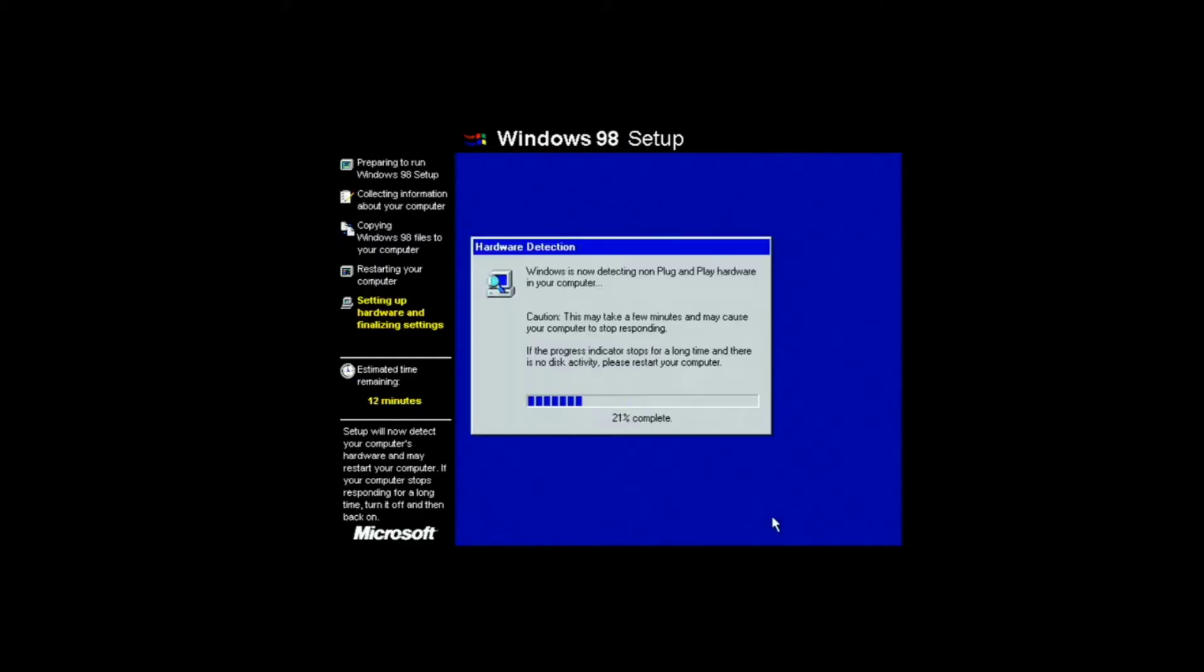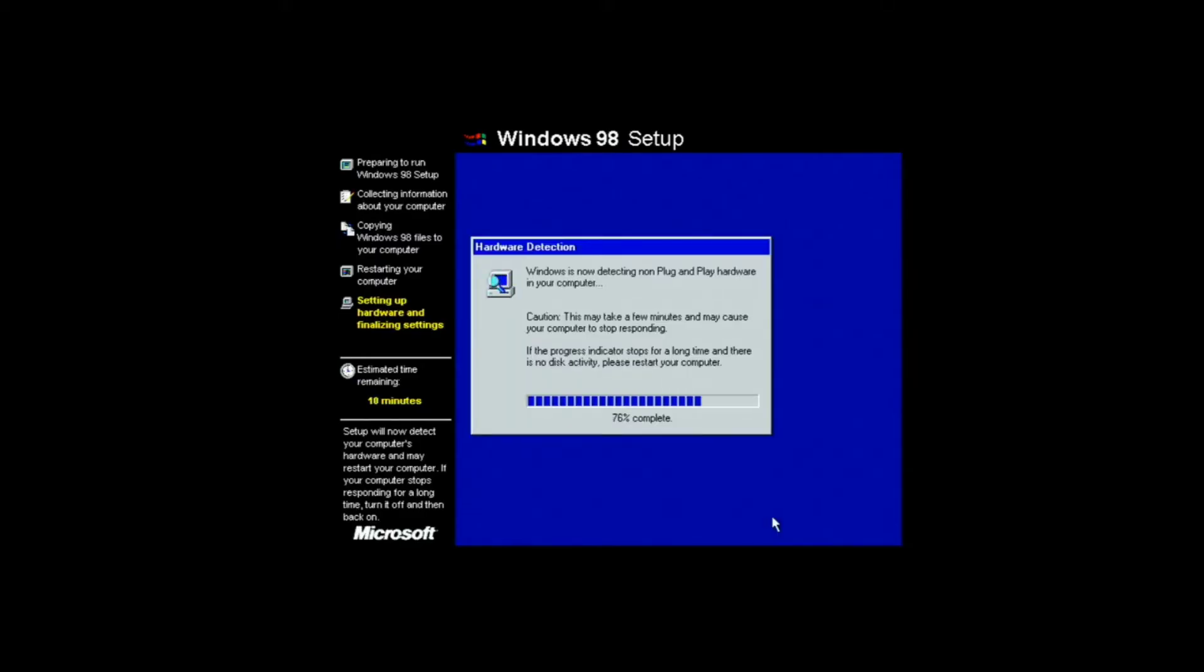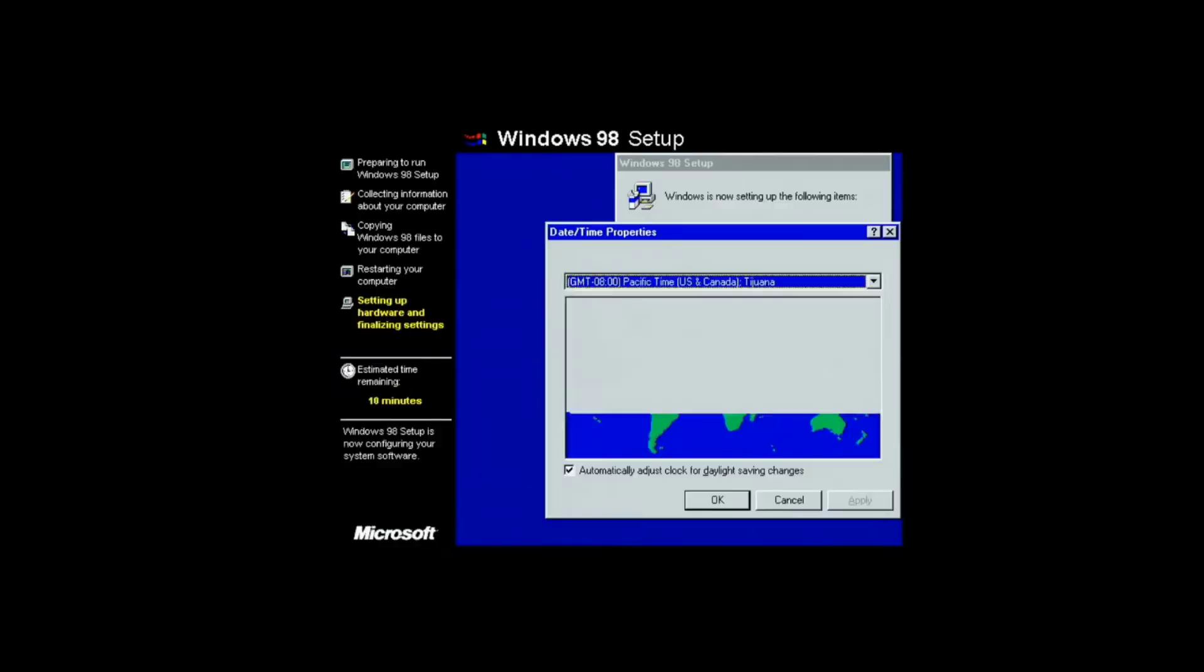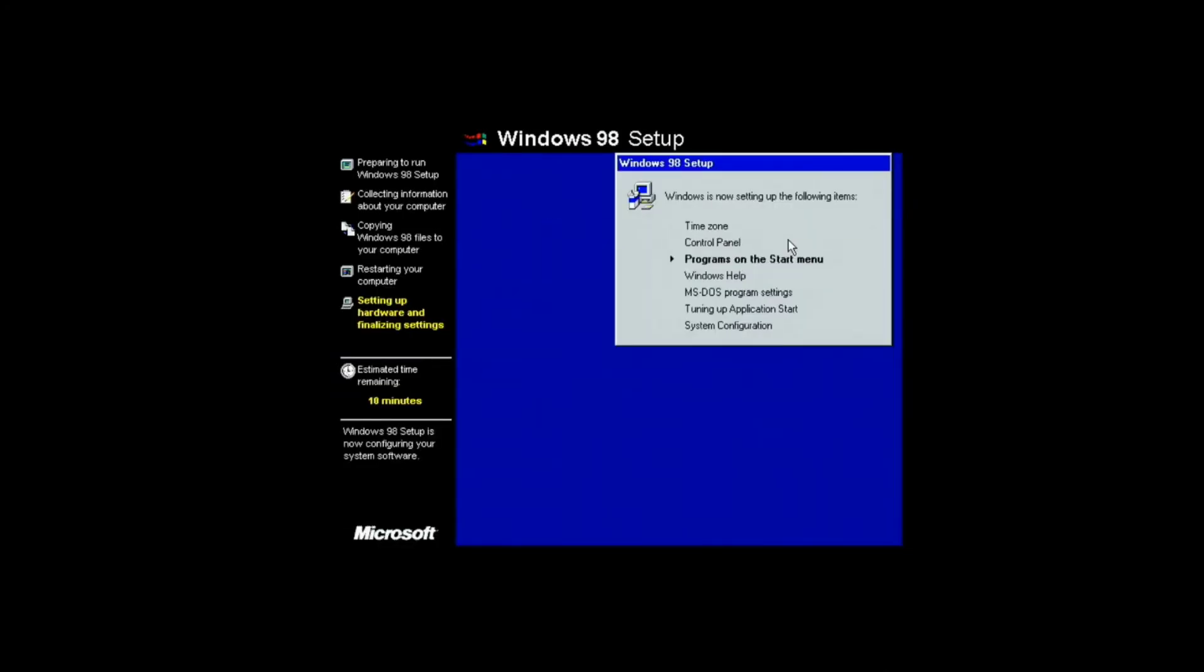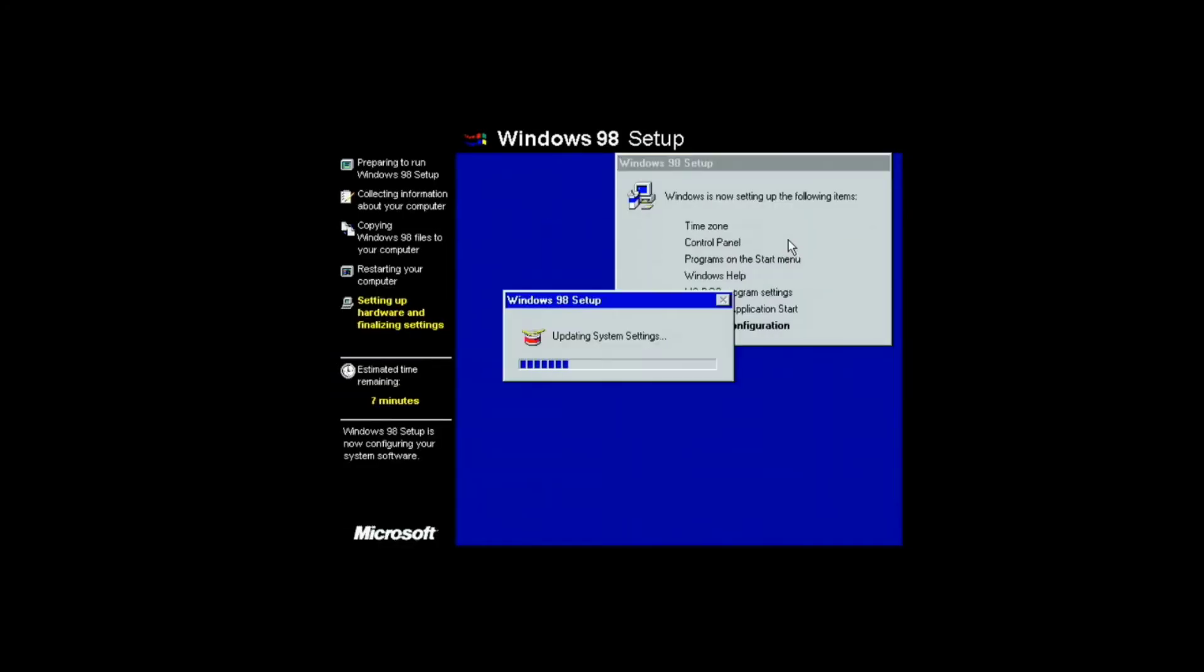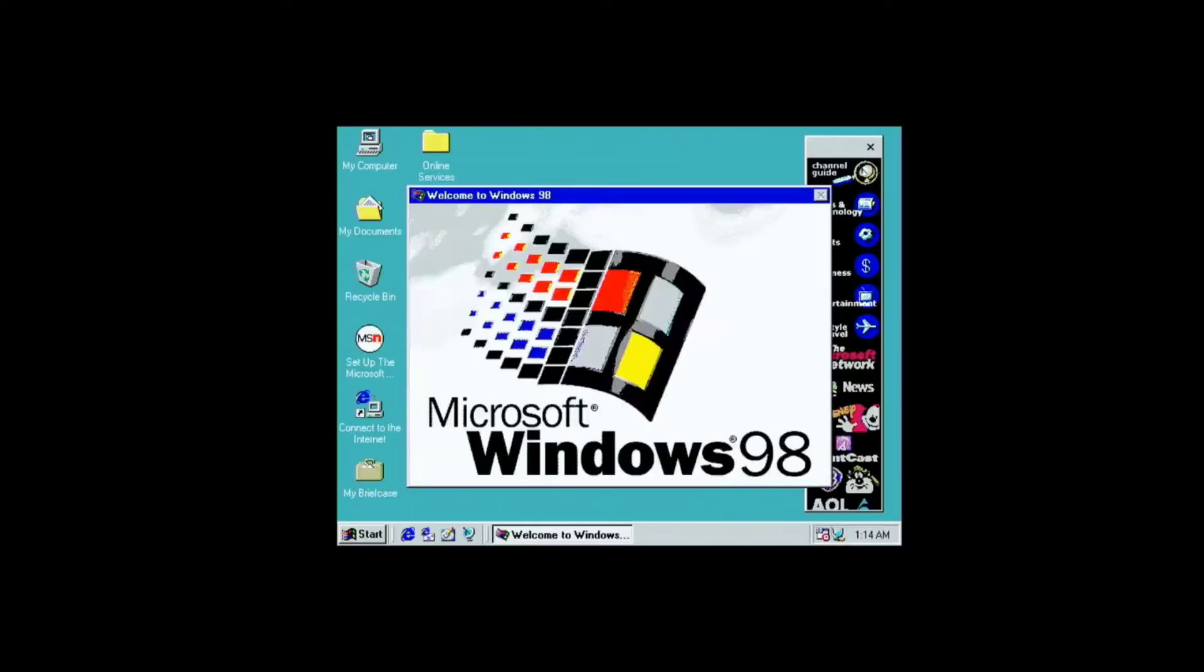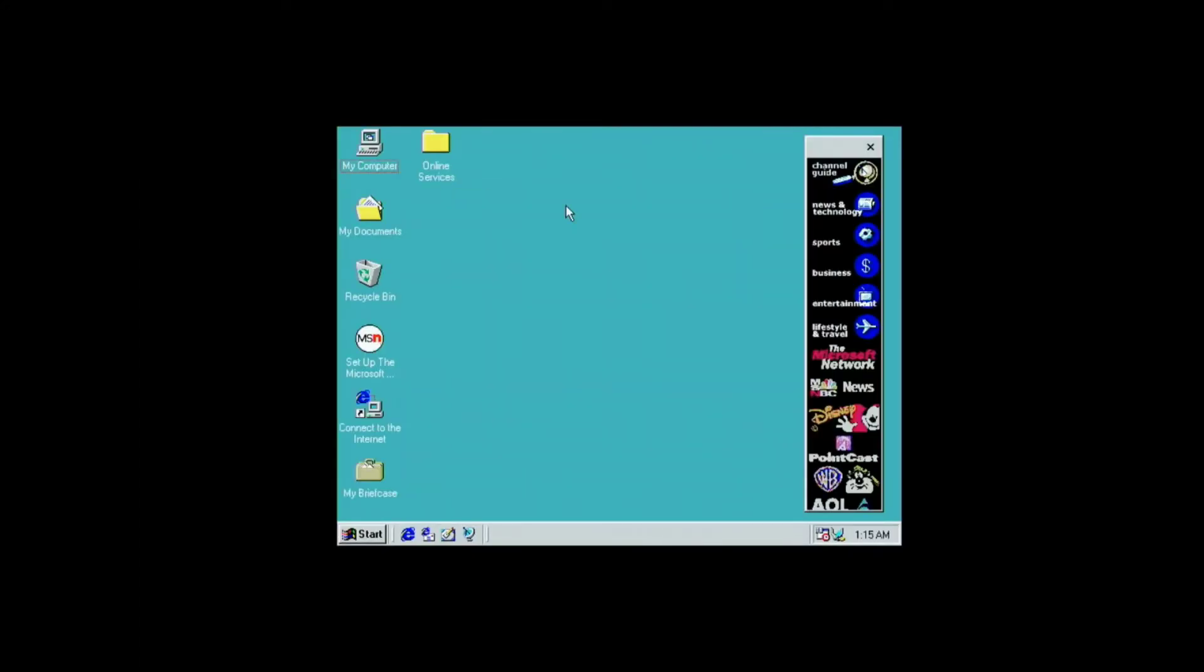The Windows 98 setup process went pretty smoothly all the way through. I honestly expected something to go wrong, so when it actually booted up for the first time without a single error, I was pretty surprised.